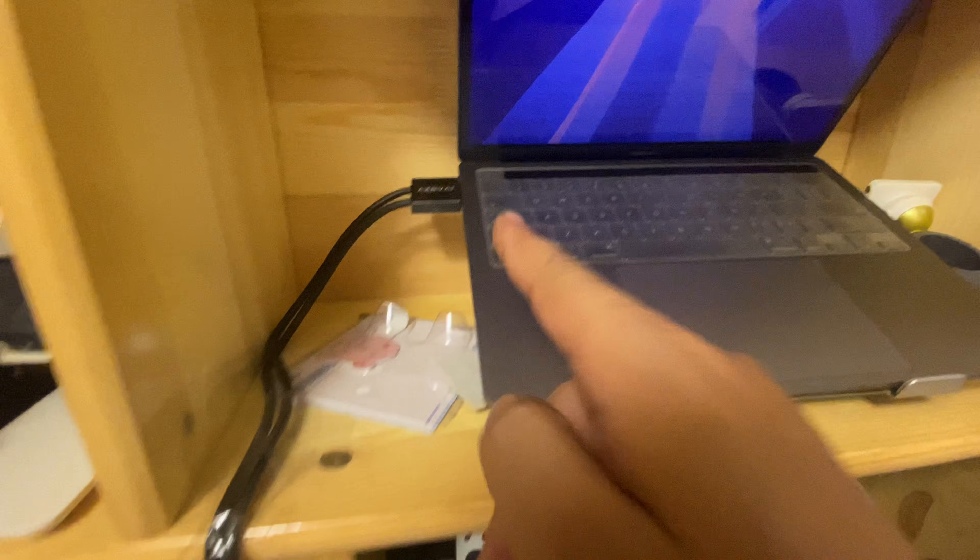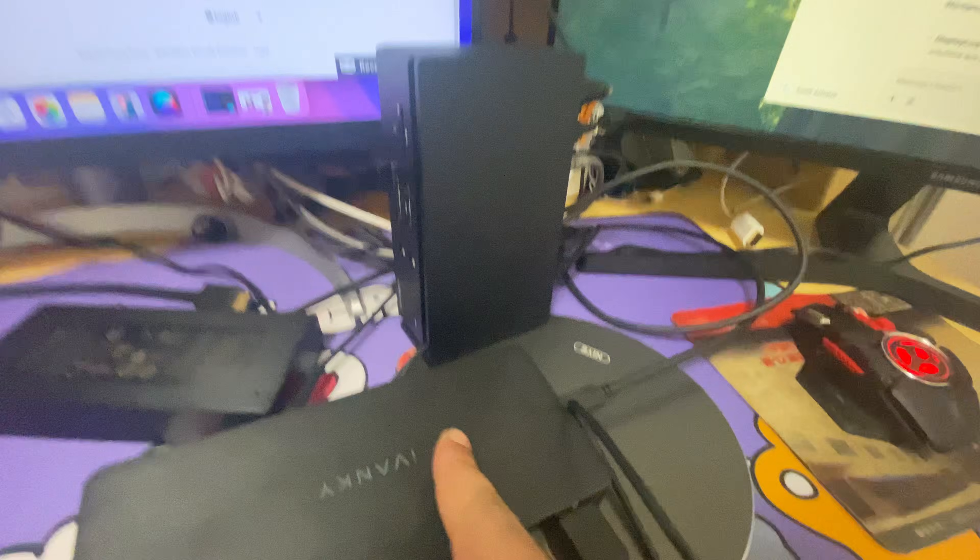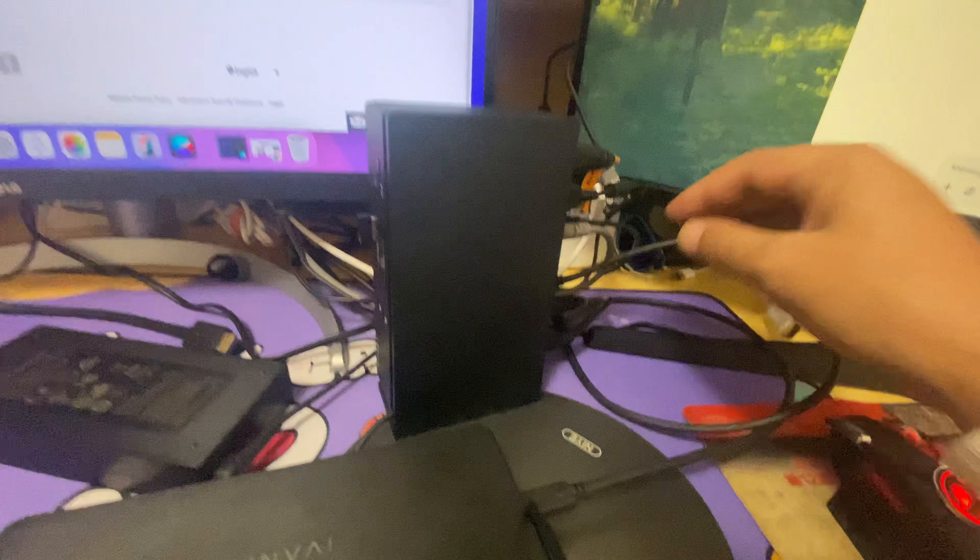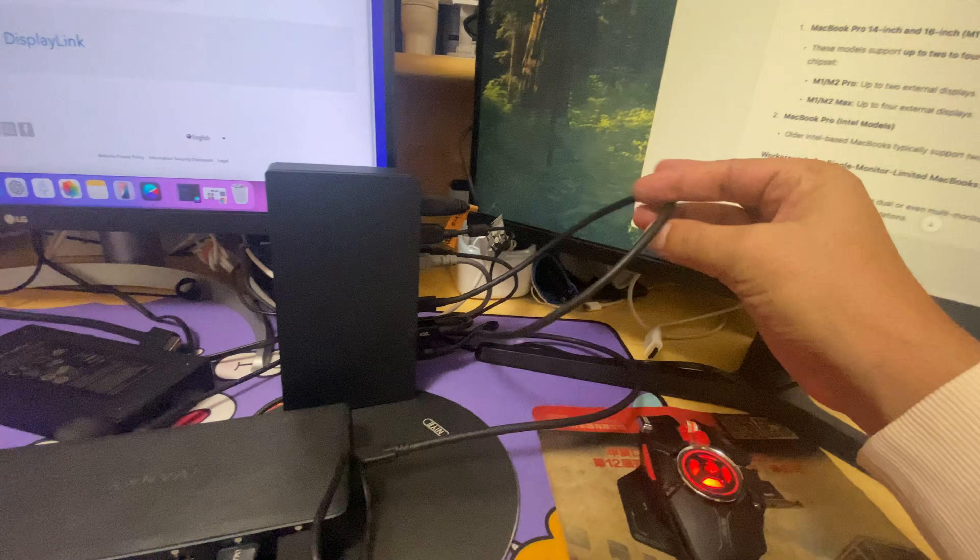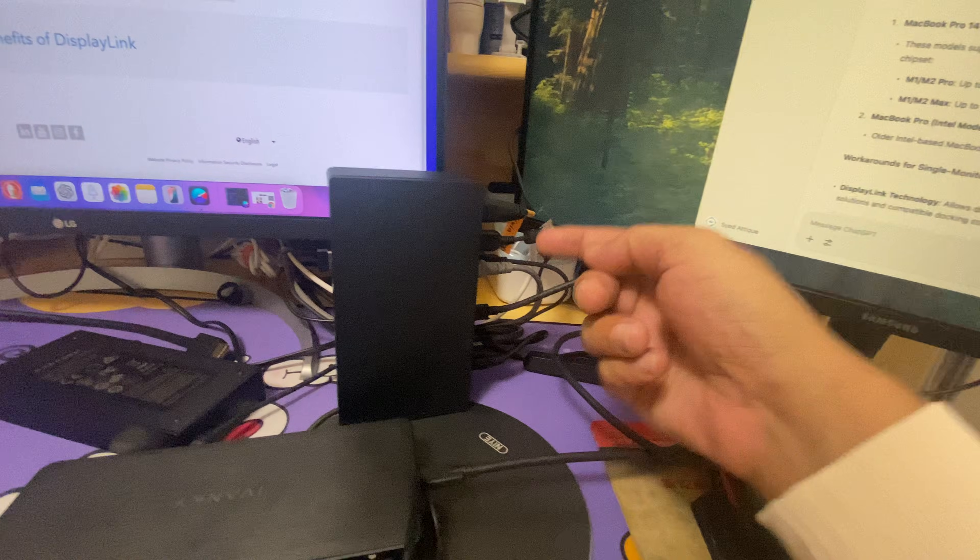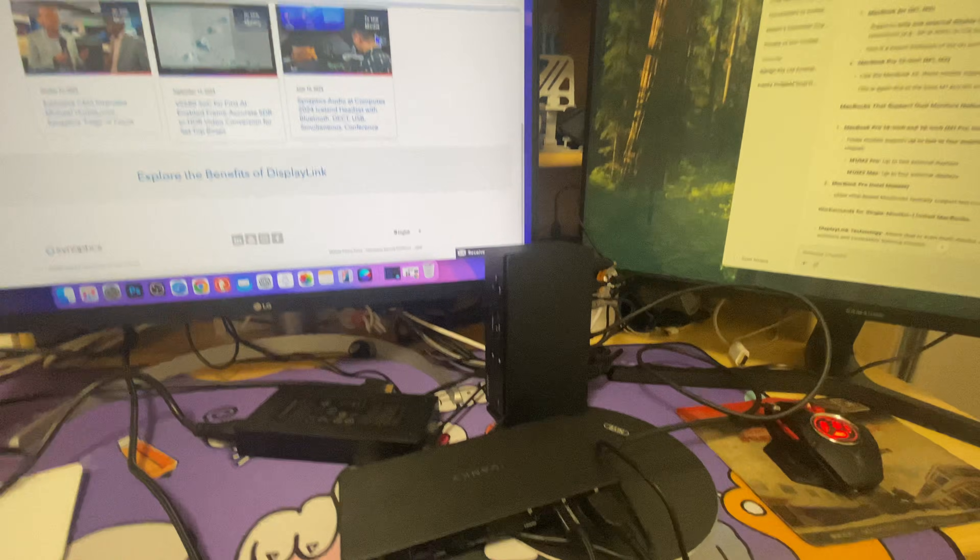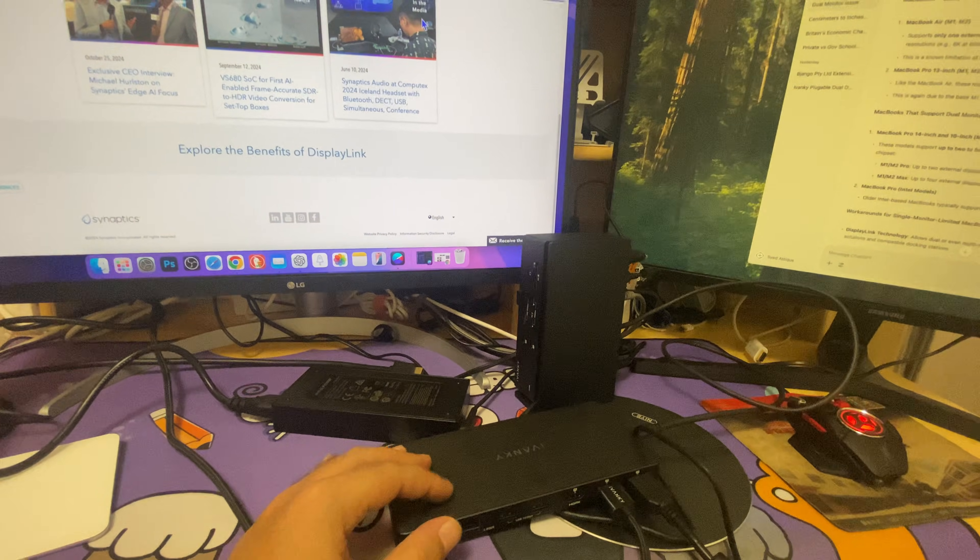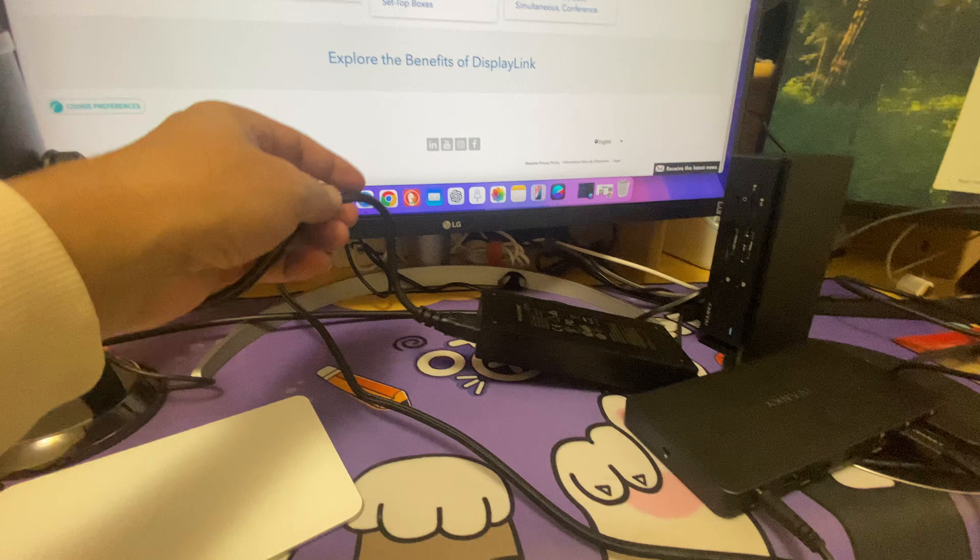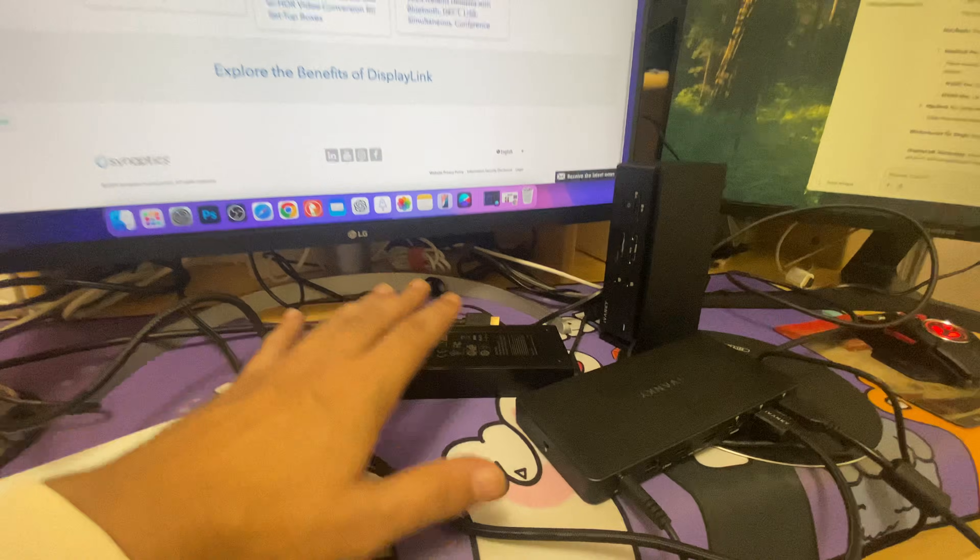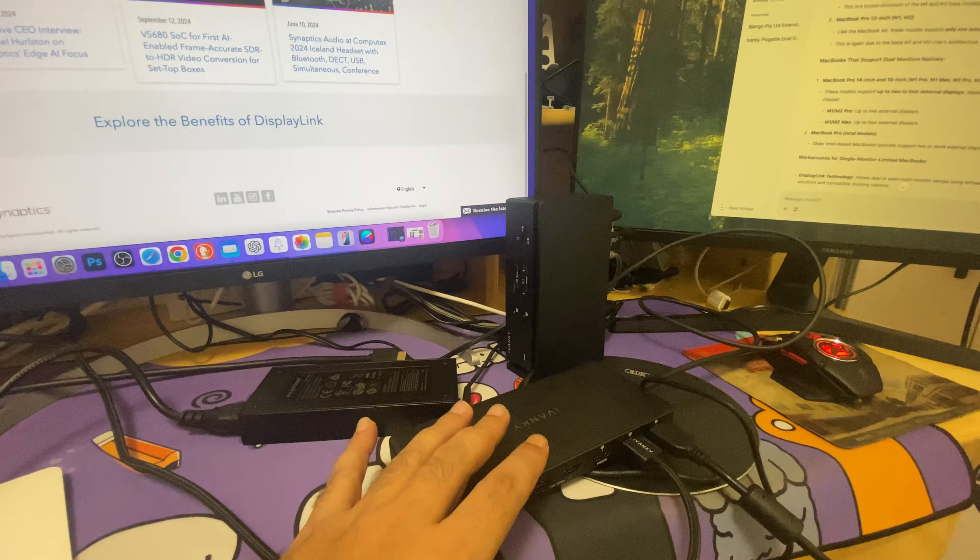Then I connected this docking station to my MacBook, and this docking station is connected to FusionDock Max 1. The cable is here, you can see clearly. The cable goes into the docking station, so in this way both of the docking stations are taking power from the external adapters.